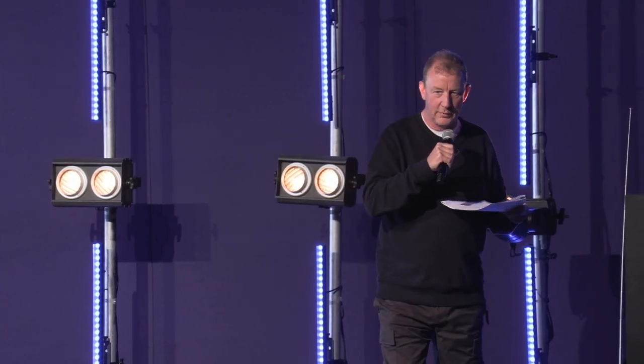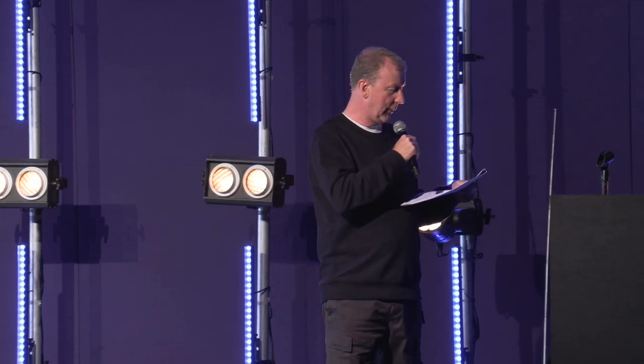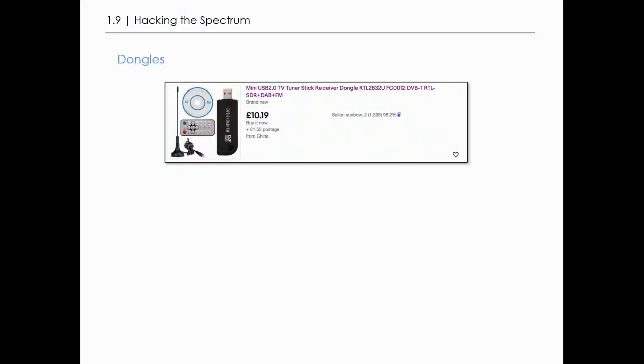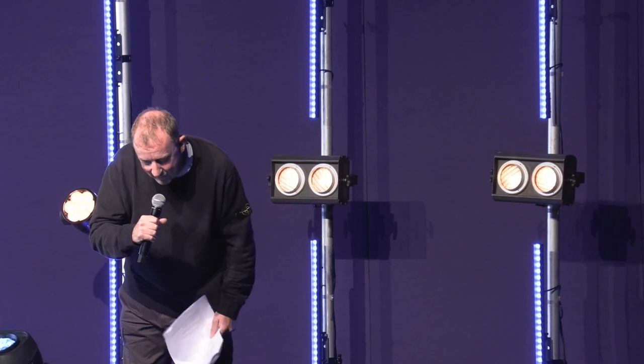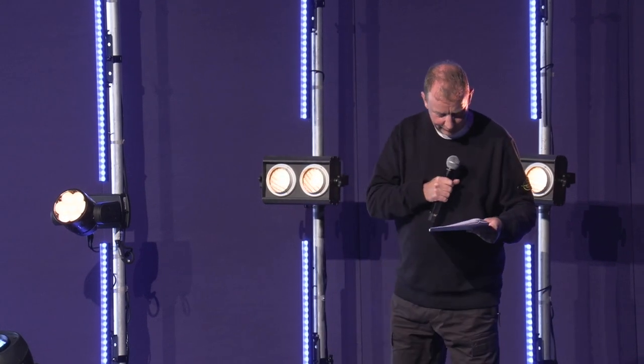Technology that previously cost thousands of pounds could now be yours for a tenner. I've got a couple here to give away at the end — come and see me afterwards. There are now literally thousands of these dongles on the market. This one I found on eBay: a black USB stick, a little antenna, a CD with software — which is charmingly retro — and a little keypad that I have absolutely no intention of investigating.